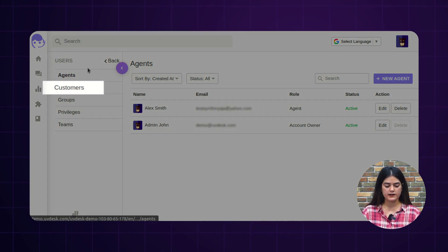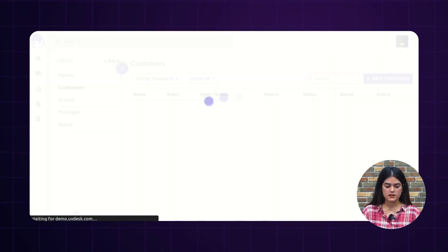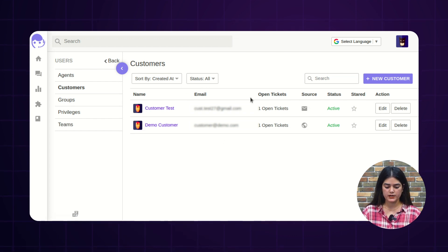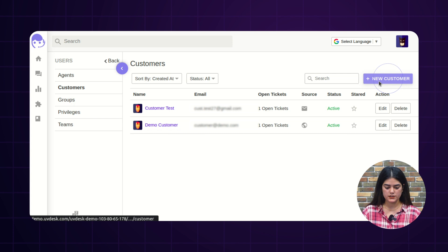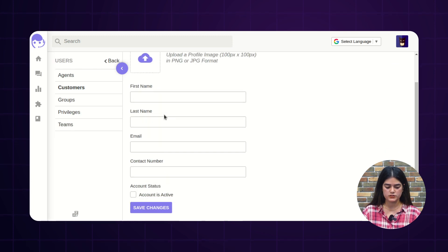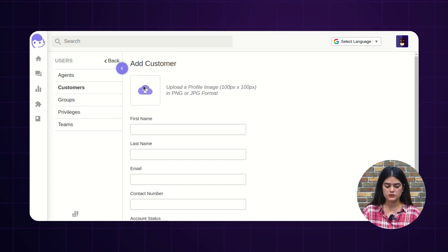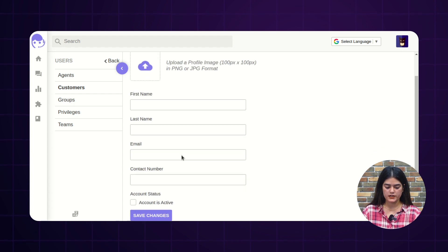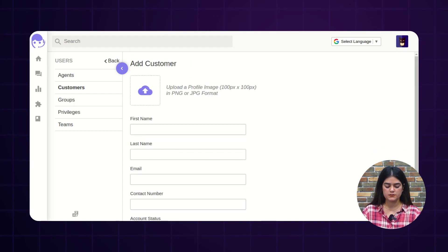Next, we have an option of Customers. If you want to register a customer from the backend, you can do so by tapping on the New Customer option. Here, you just need to fill out the required information like first name, last name, and email address. Once you create a customer from the backend, an acknowledgment email will be sent to the specific email address, from where the customer will be able to set up their customer portal of the UBDIS Ticketing System.